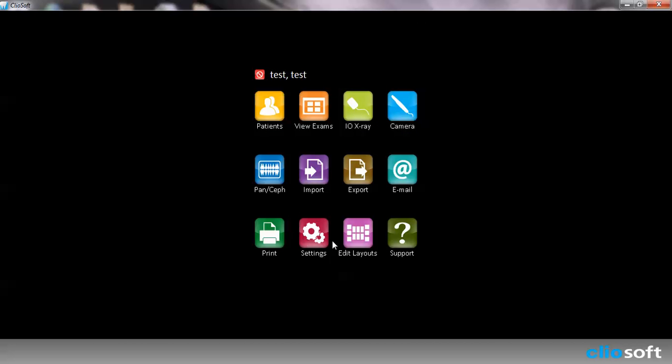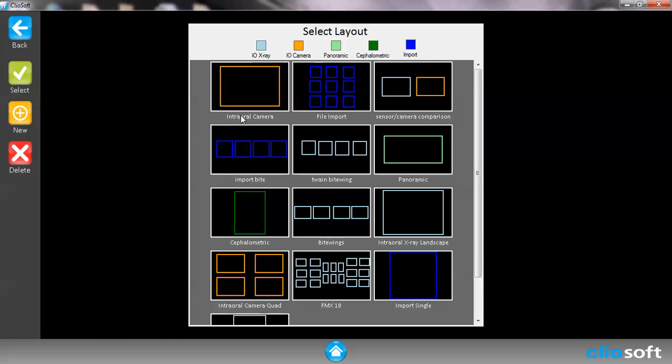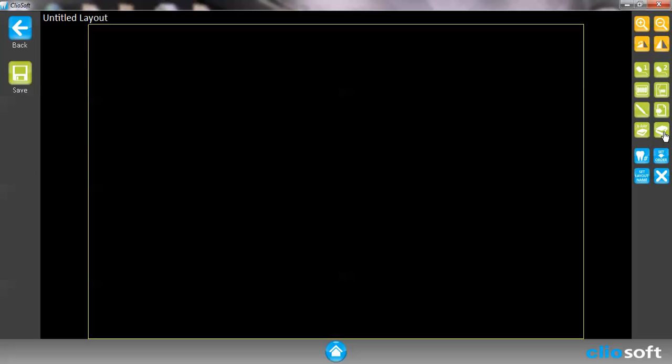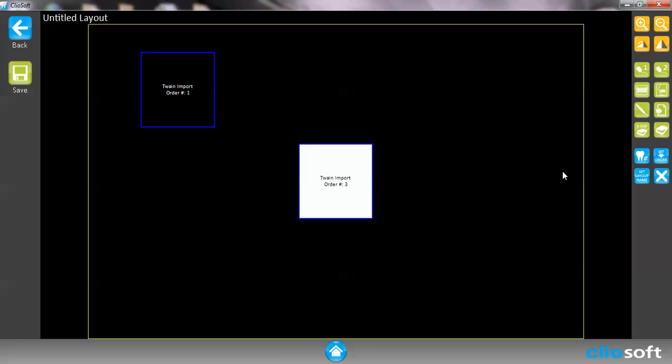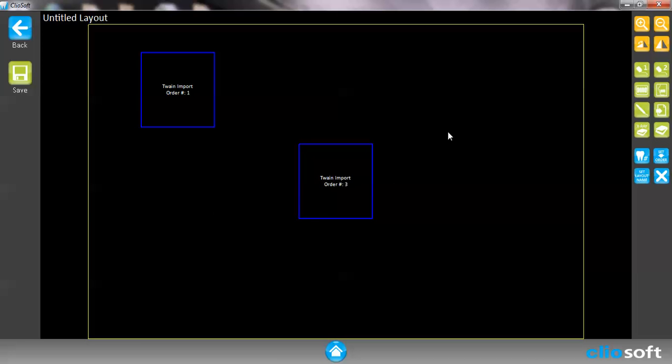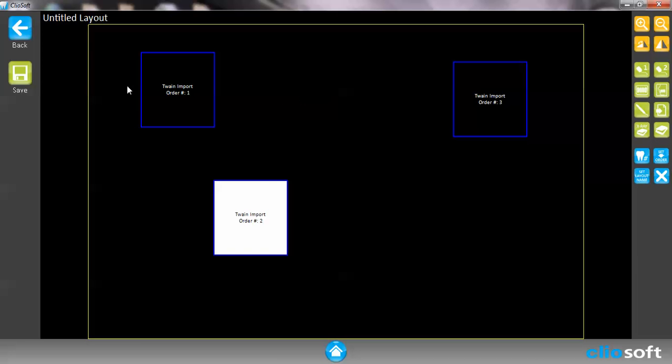Let's go ahead and get back to our edit layout and new layout. We can go ahead and put scanner. If you wanted to use a digital scanner to add images into your ClioSoft, you would have to use this right here. It's called an import twain placeholder. What that is is a twain scanner. You would create any kind of layout you have wanted with this and then you can save it. And now you can actually use your digital scanner to put images into your ClioSoft.